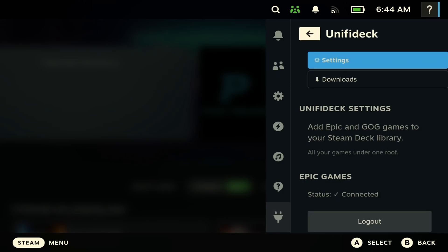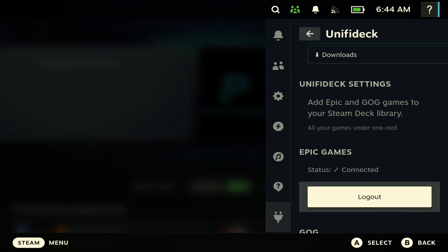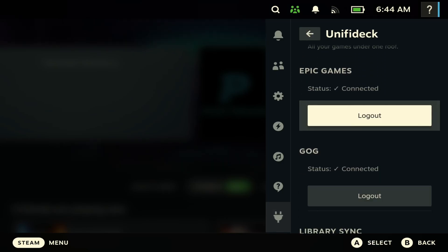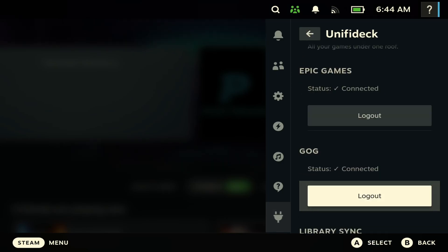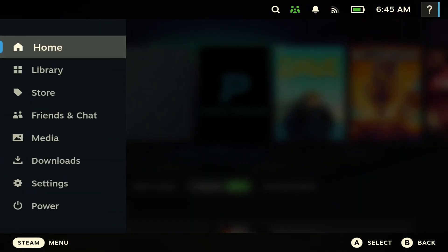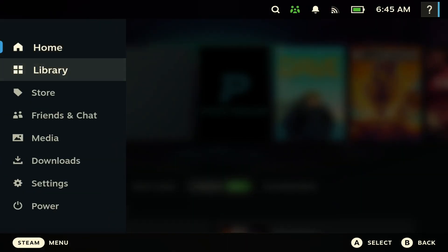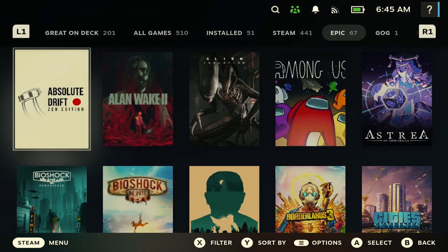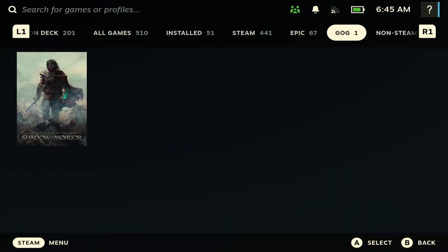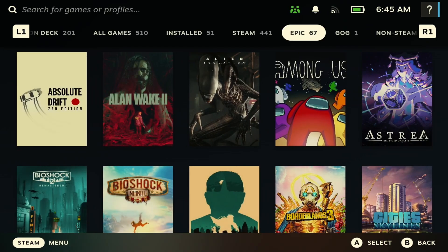So as you can see here, this is the plugin. And with this plugin, you have access to your Epic Store games, like I said earlier, and your GOG games. So once you've installed that, if you go to your library, it creates a tab for you here.